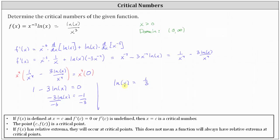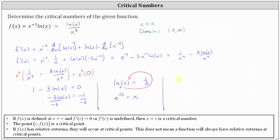To solve for x, we write the log equation as an exponential equation. Natural log x is log base e, so the equivalent exponential equation is e to the power of one third equals x. Since e to the power of one third is greater than zero, this is in the domain, and therefore this is the critical number. We can express it as x equals e to the power of one third, or equivalently, the cube root of e.